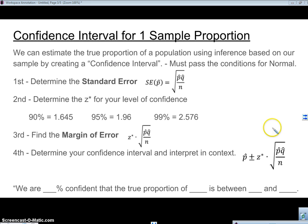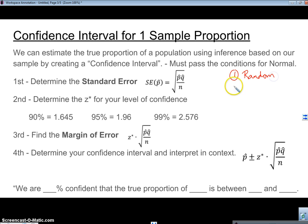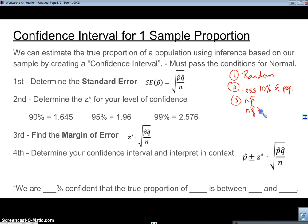Here's how we do a confidence interval for a one sample proportion, so we can estimate the true proportion of a population using inference based on a sample. We create what we call a confidence interval. In order to use a normal model, we have to pass the conditions. Condition one: our sample must be taken randomly. Two: we have to have less than 10 percent of our population. And three: since we don't know P, N times P-hat and N times Q-hat both need to be greater than or equal to 10.